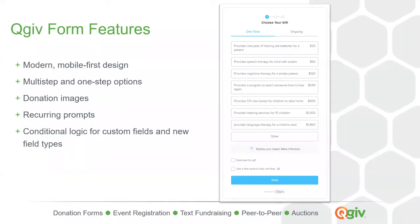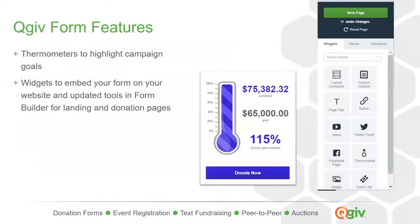All of these features are included in our start package. You can read more about this package on our website, or if you're a current client you can already access these features in your account. Another really great tool in the QGiv system is our campaign thermometer, which is a great way to give your donors a sense of their impact as you work toward reaching a fundraising goal.